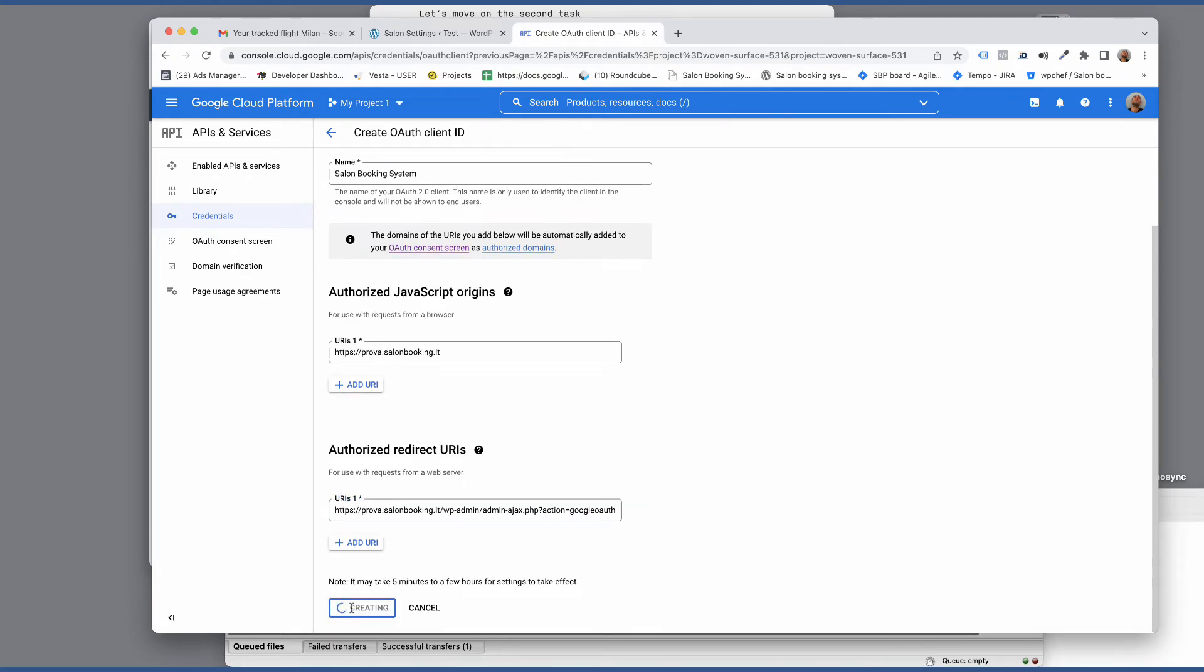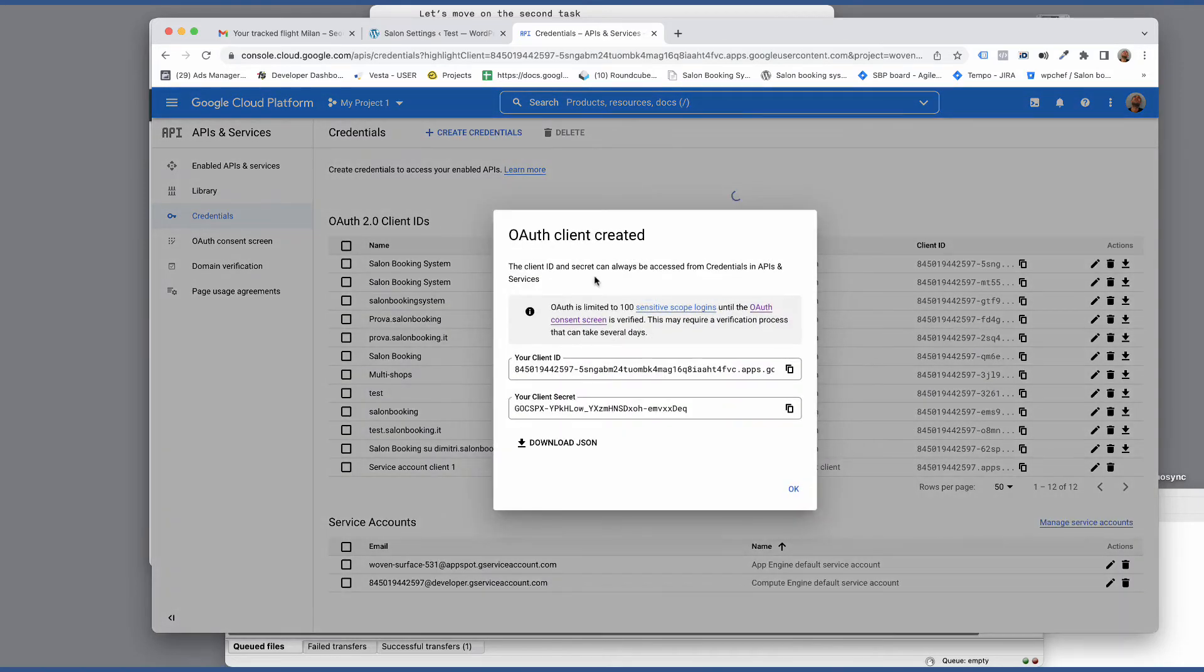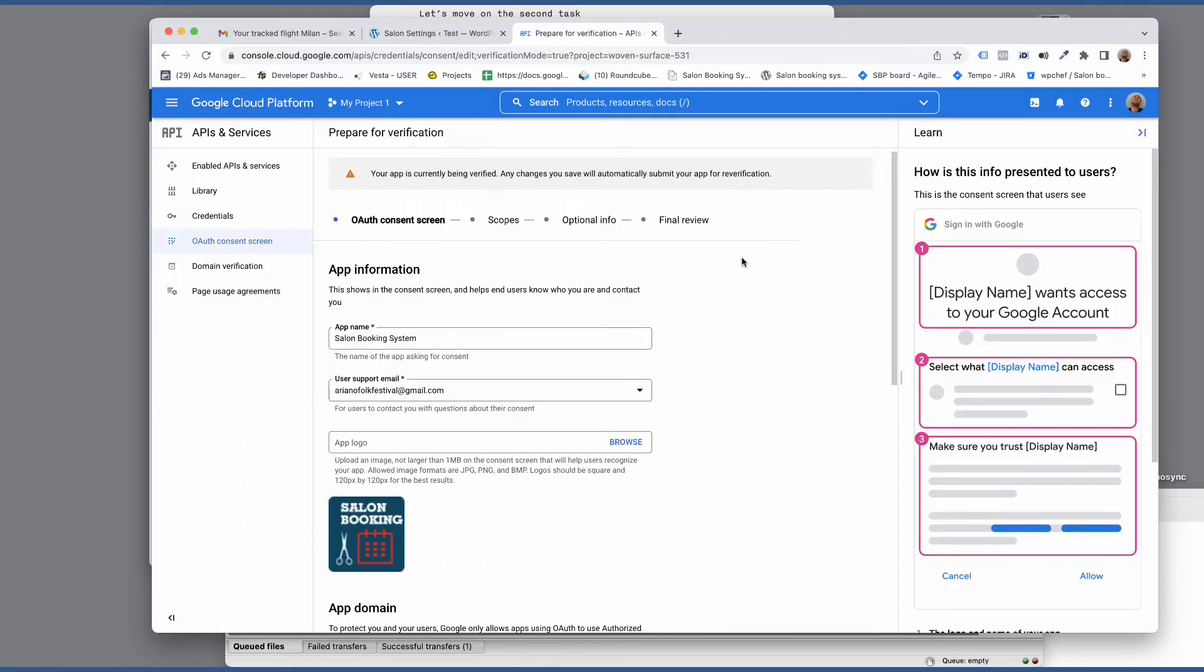Now you have your client ID and your client secret. If it's the first time you create an authentication key you need to set up the OAuth consent screen.